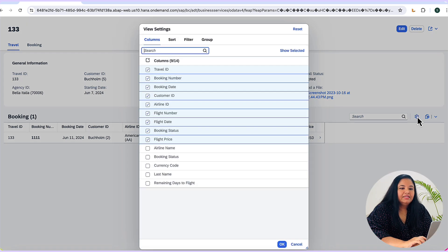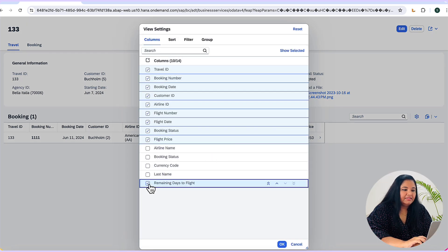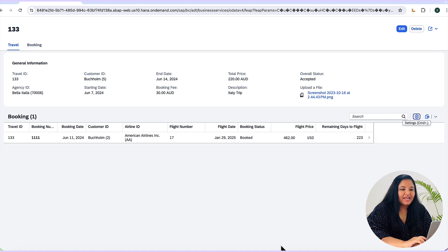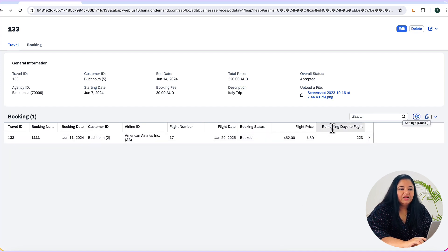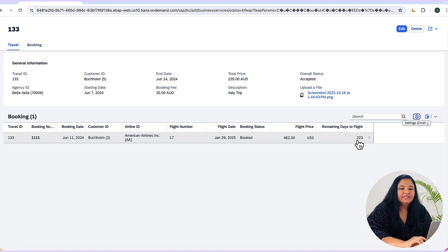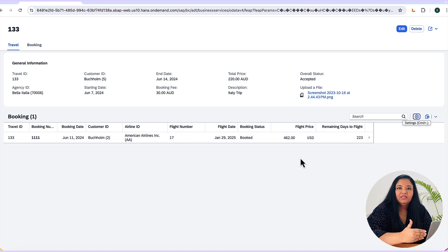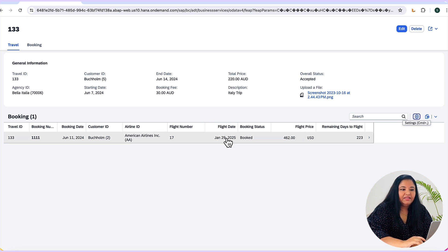Let's go to the settings and select the remaining days to flight column and click on ok. So a new column gets added to the booking view called remaining days to flight and it contains a value 223 which is nothing but the number of days from today to the flight date which is on Jan 29th.